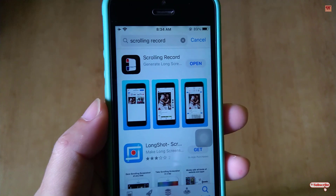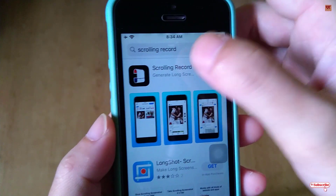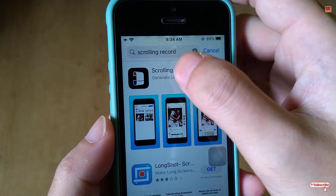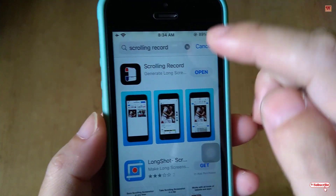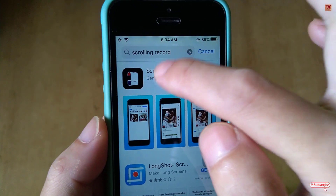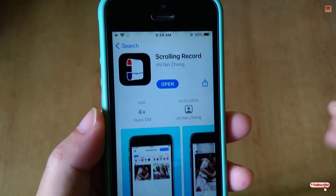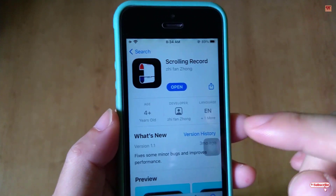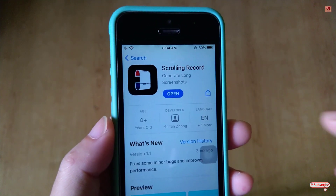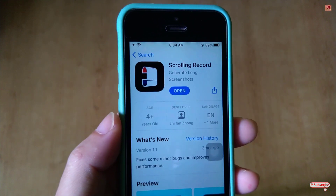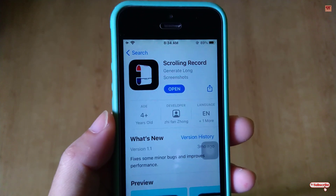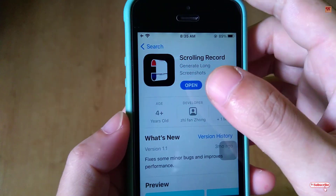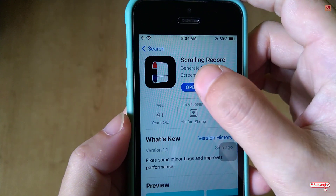As you can see here, the Scrolling Record app appears at the top. Tap on it. I've already downloaded and installed it, so I'm not going to do it again — you go ahead and download and install it.